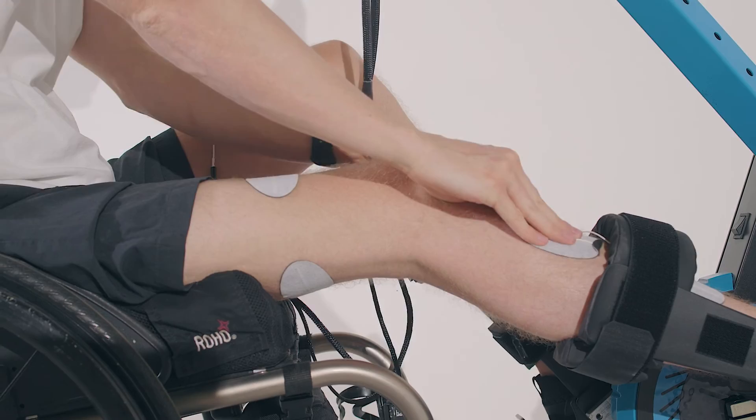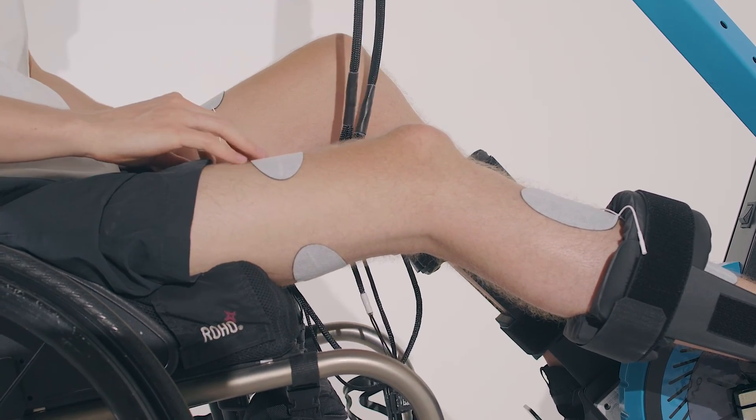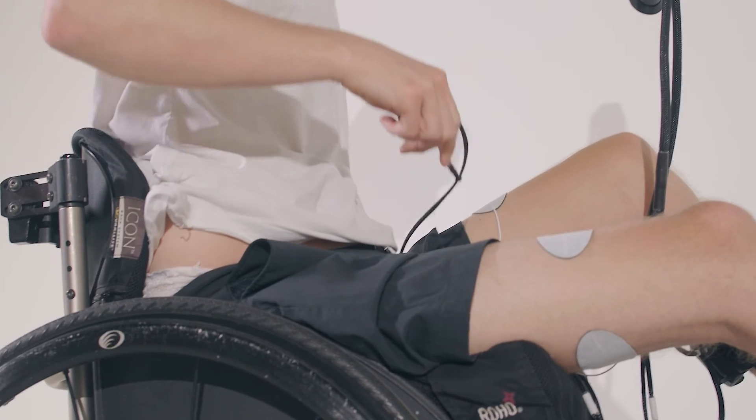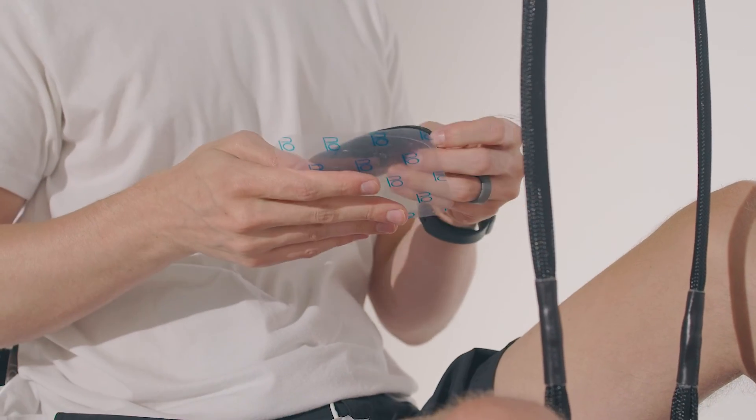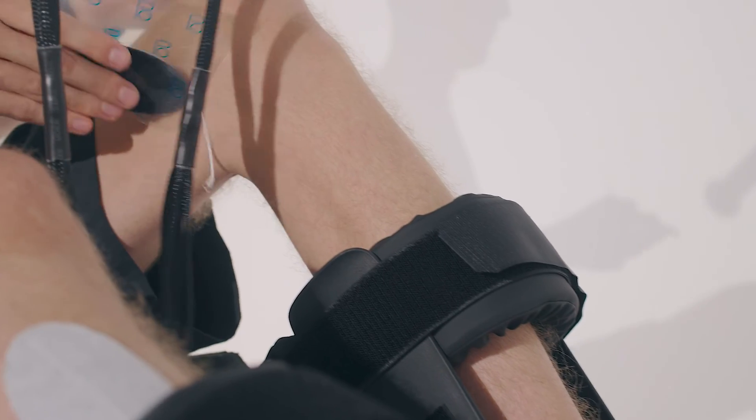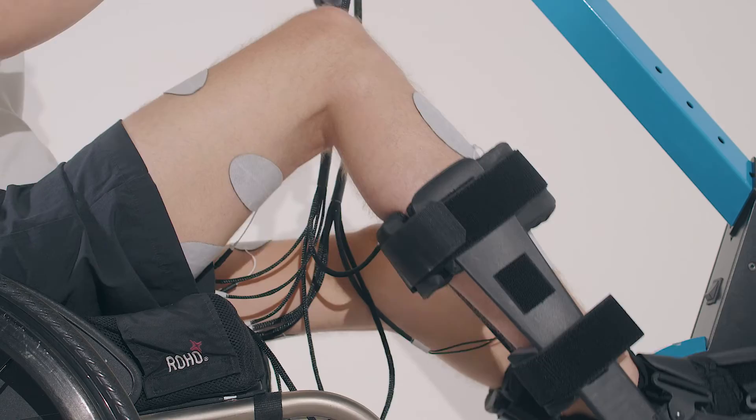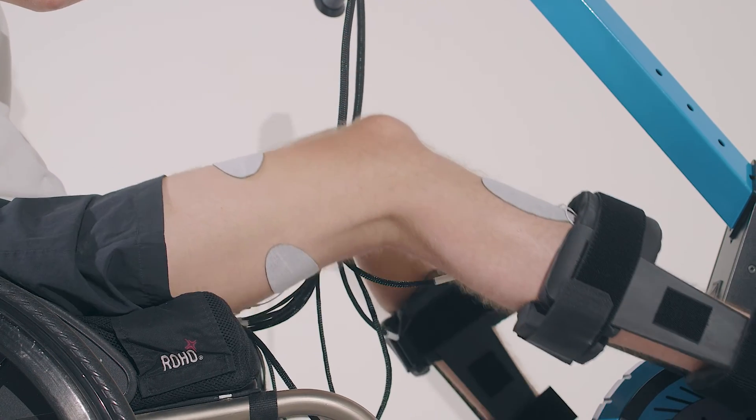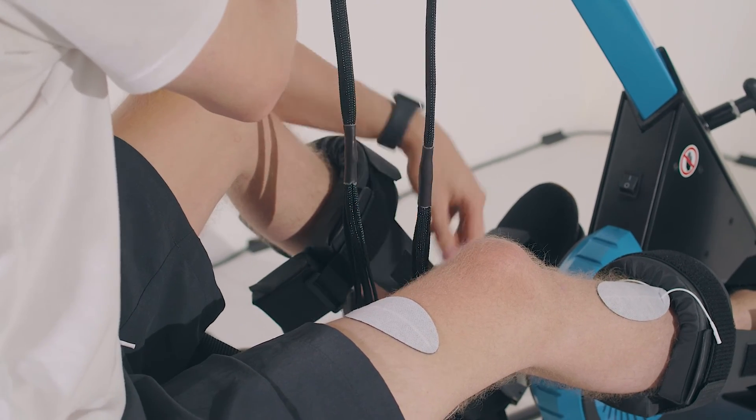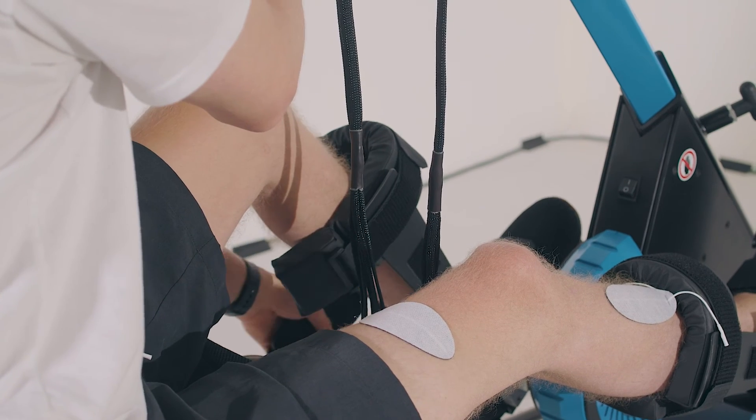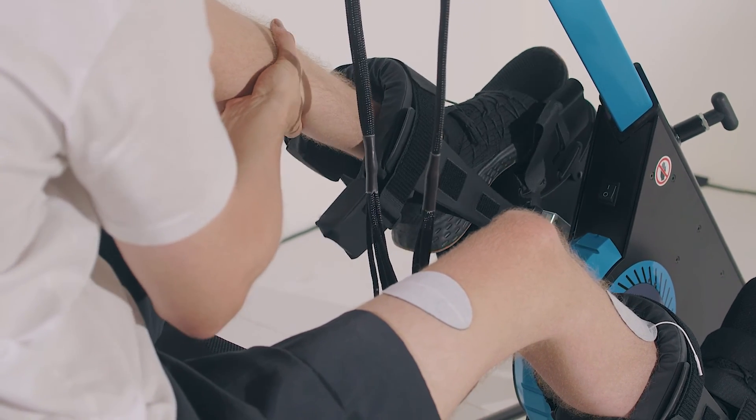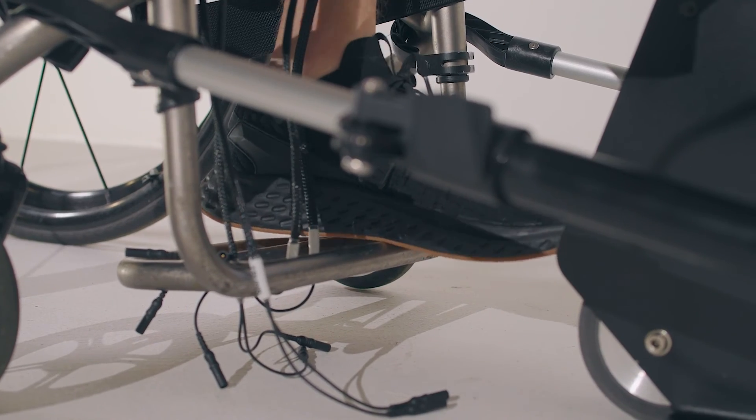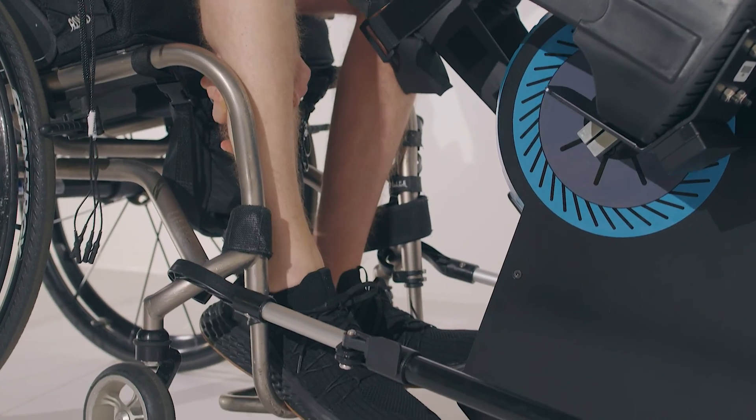To dismount from the myocycle, first, completely disconnect the stimulation cables from all the electrodes. Remove the electrodes on your quadriceps, hamstrings, and lower legs and return them to their plastic liners. Next, use the rotate pedals feature to bring one pedal close to you and open all the straps. Use the rotate pedals feature again to lower this pedal to the ground, where you can easily lift your leg out of the pedal. Repeat this process with the other leg.